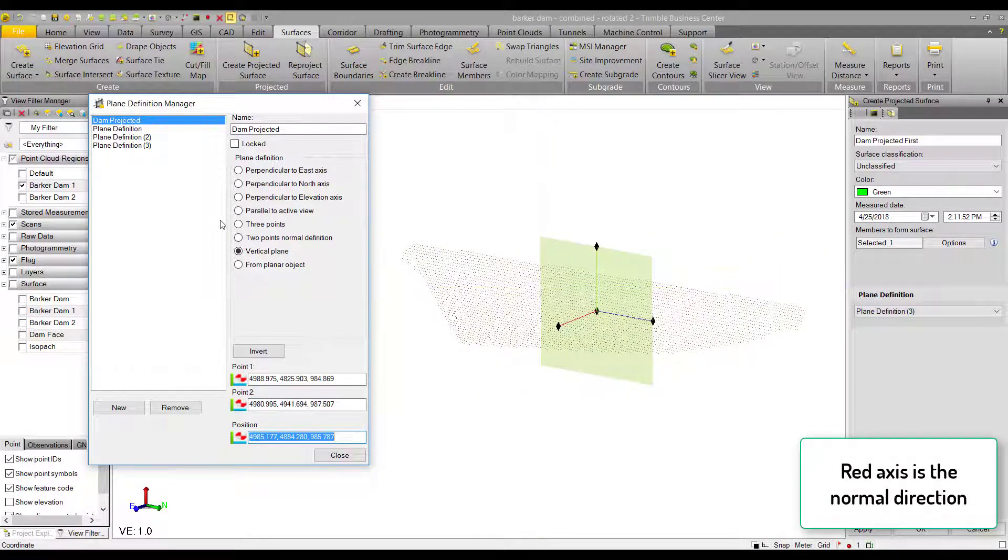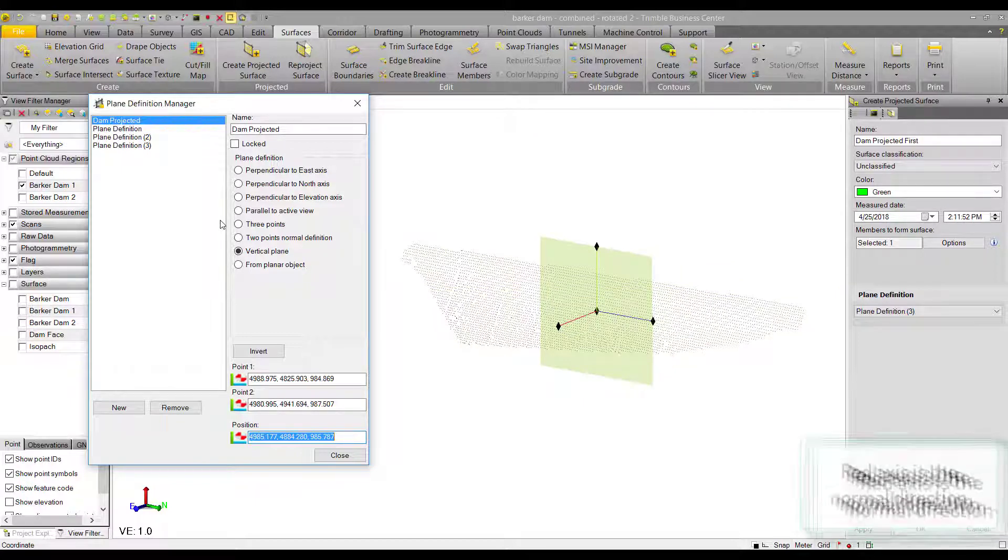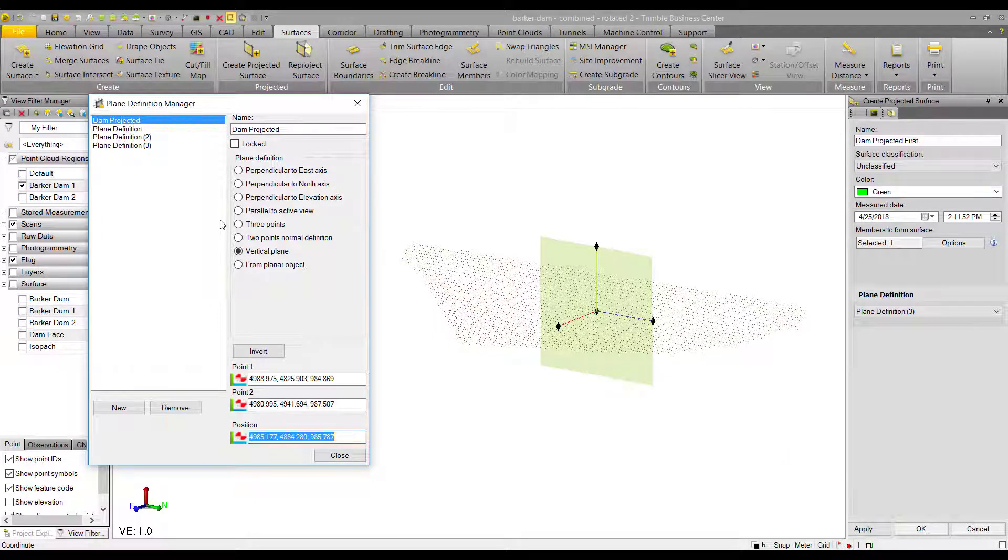The plane definition should be created such that there are no points on top of each other with respect to that normal direction, or else the plastic wrap would theoretically be stretched over those points, which is why you see the poor triangulation from traditional surfaces.